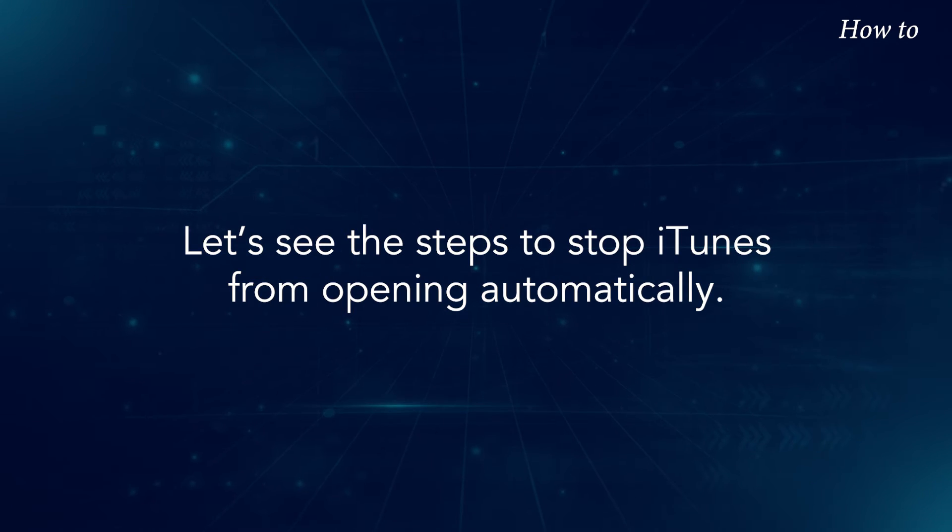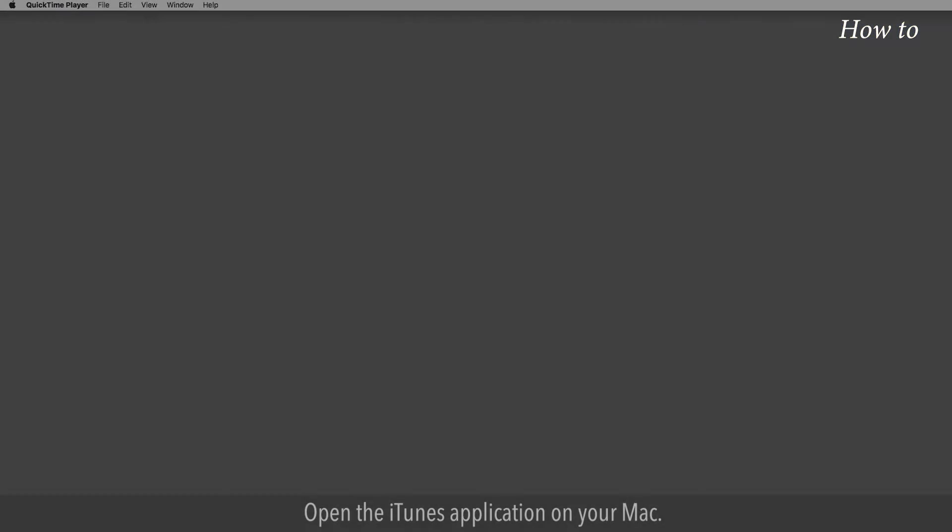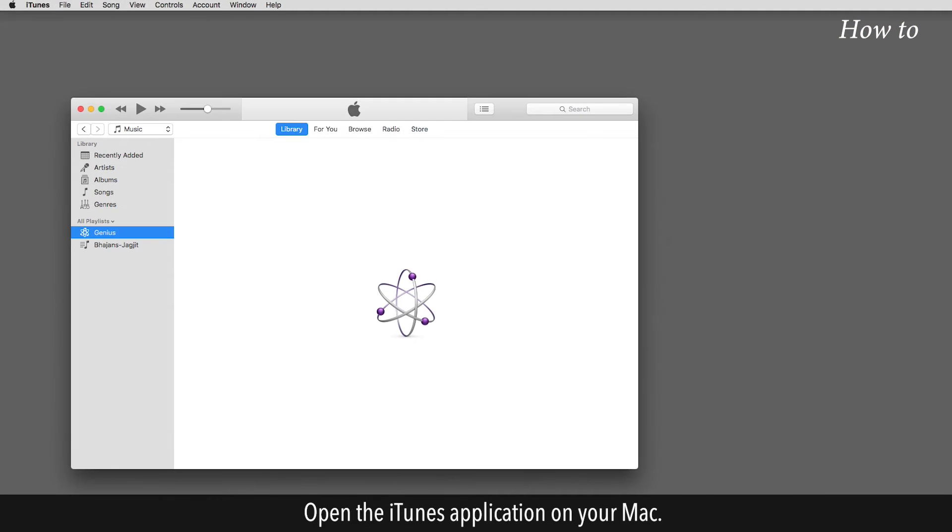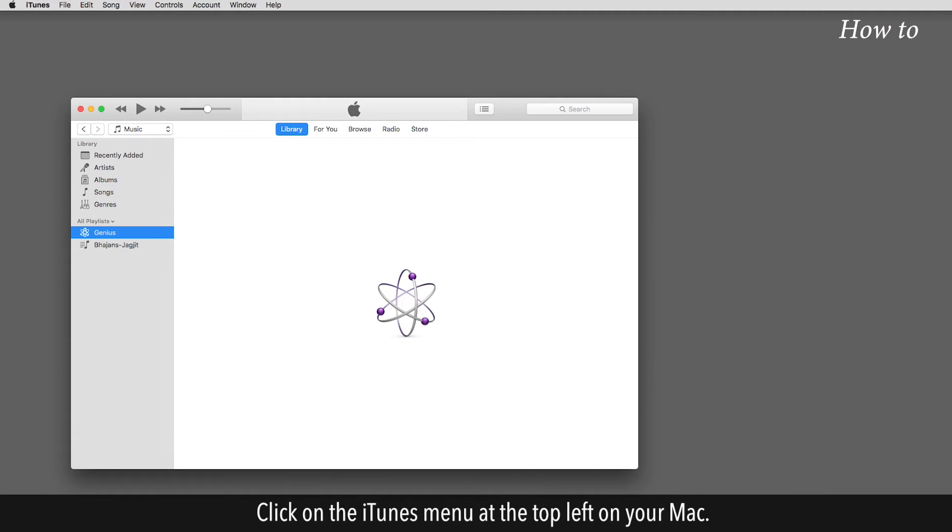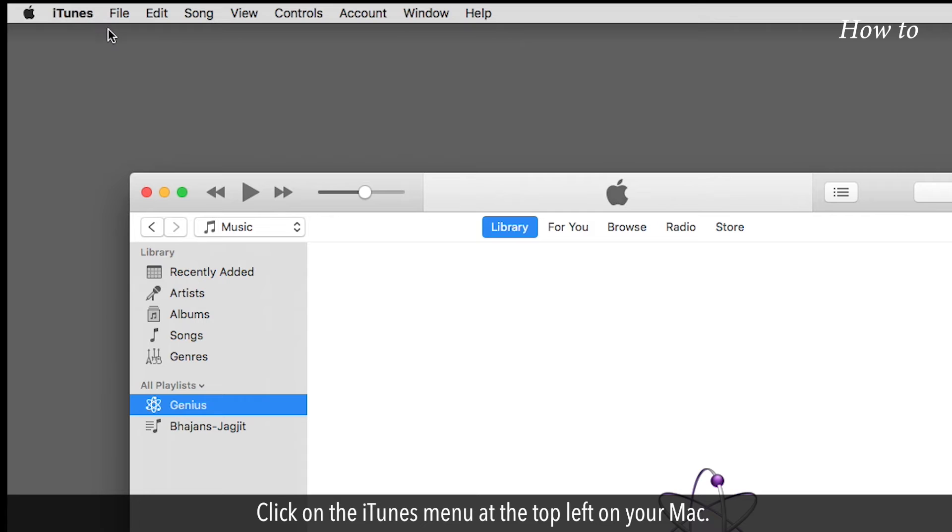Let's see the steps to stop iTunes from opening automatically. Open the iTunes application on your Mac. Click on the iTunes menu at the top left on your Mac.